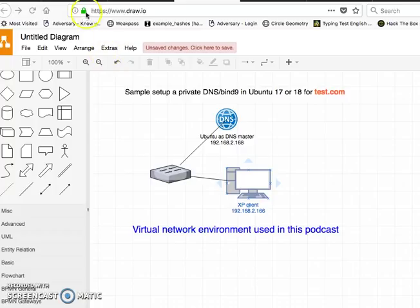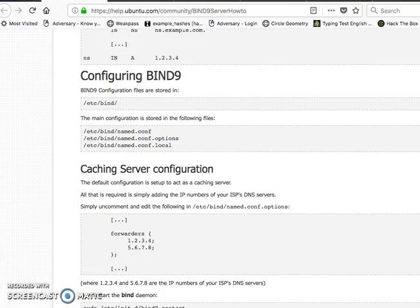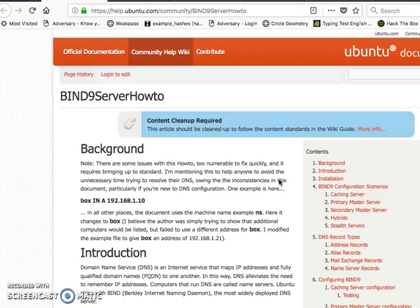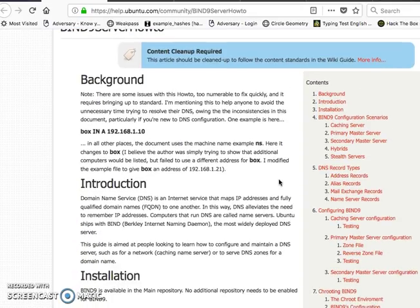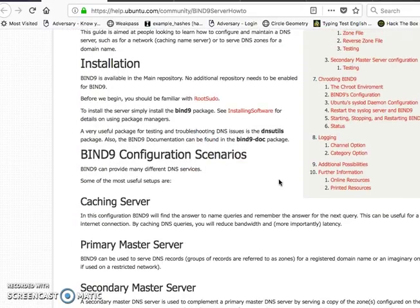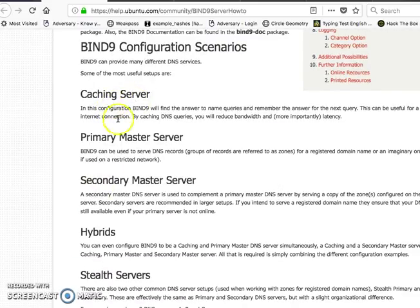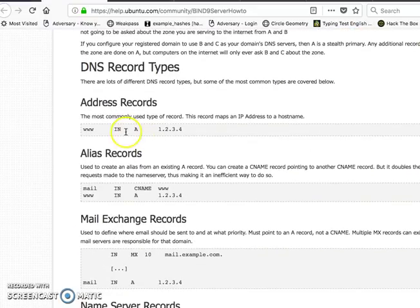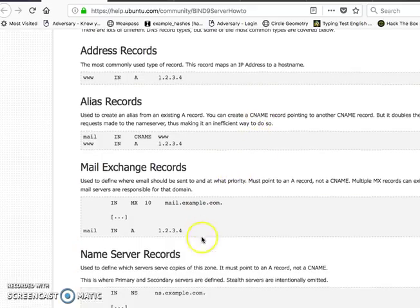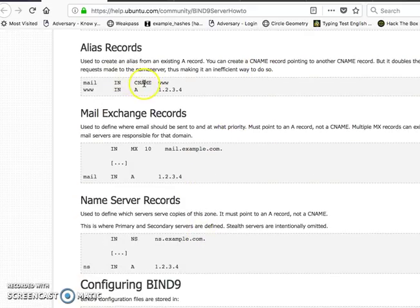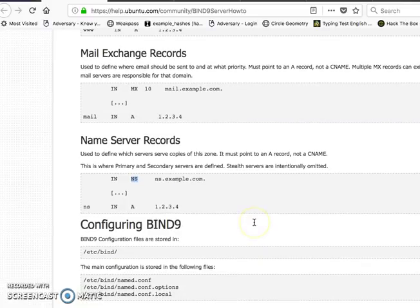The domain I'm going to set up here is test.com. I'll start from the Ubuntu official website for help. Assume that you've already read up on what DNS is — primary, secondary, and how it works. You'll need to know about A records, and of course we'll create some CNAME, A, MX, and NS records.